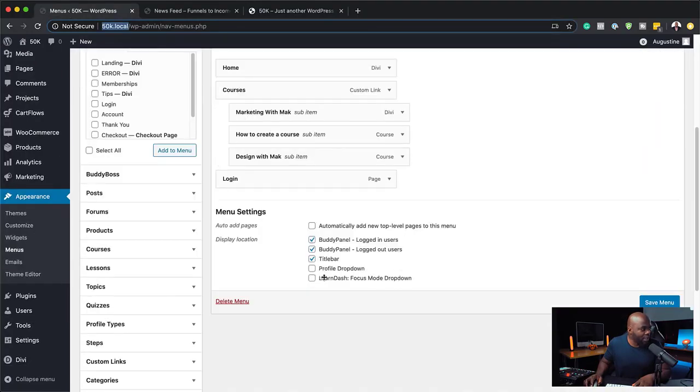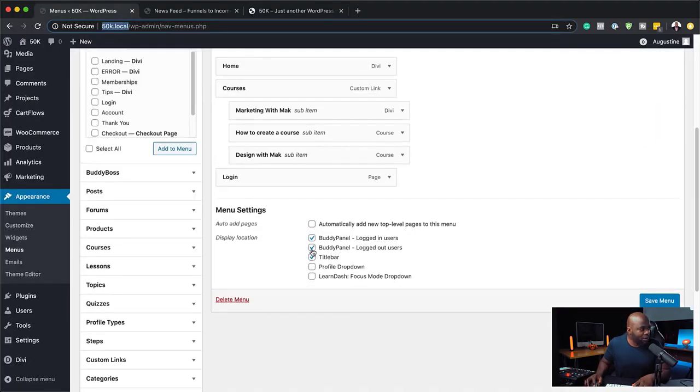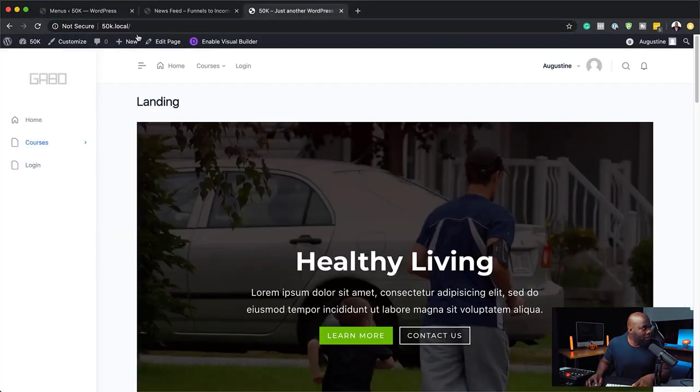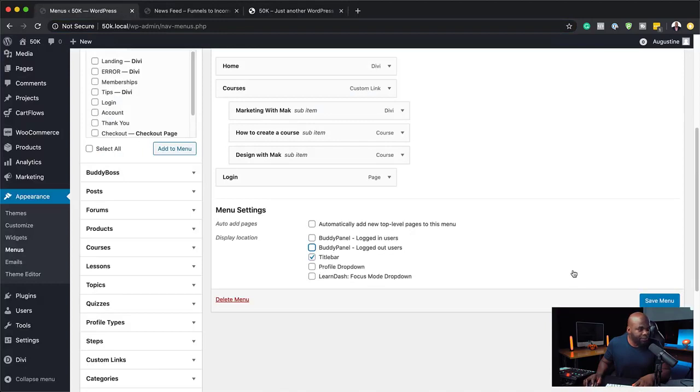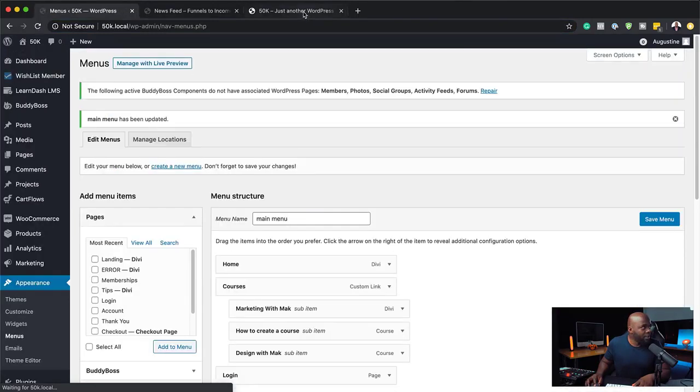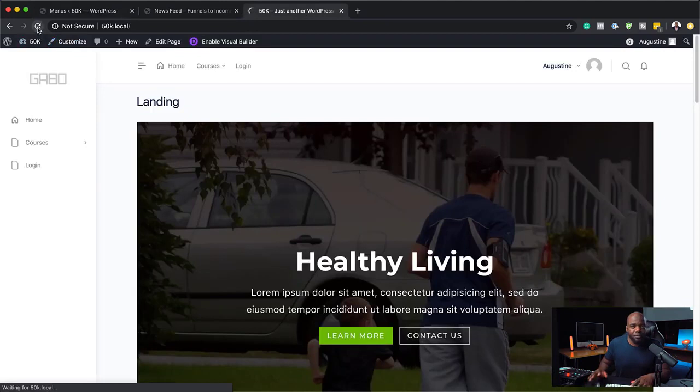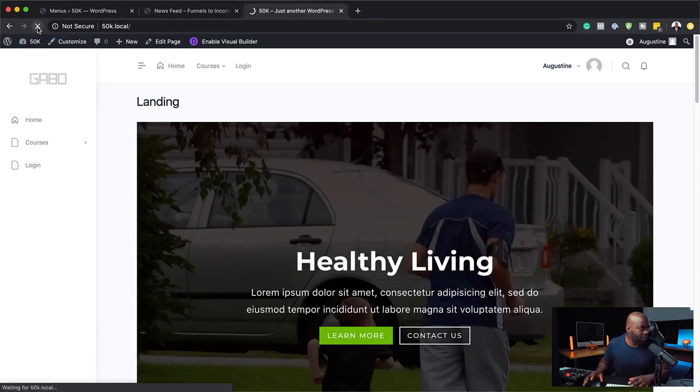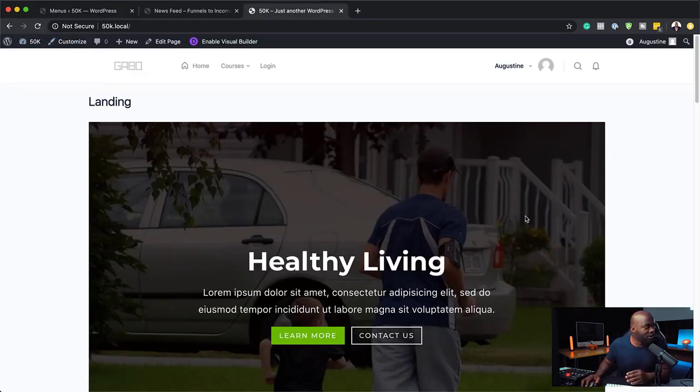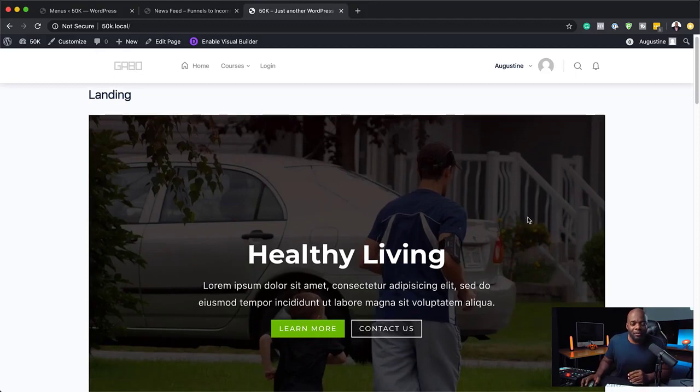So if I come back over here and let's say I want to disable the panel here, I can just go in and disable it like that. Click on save menu. And if I refresh now, that side panel is gone. Okay, so there you go. So the side panel is gone. Alright, so moving on.